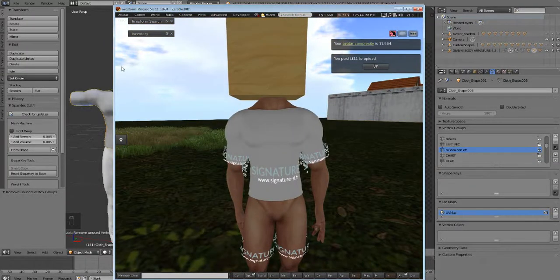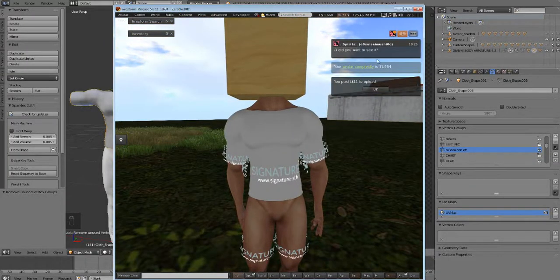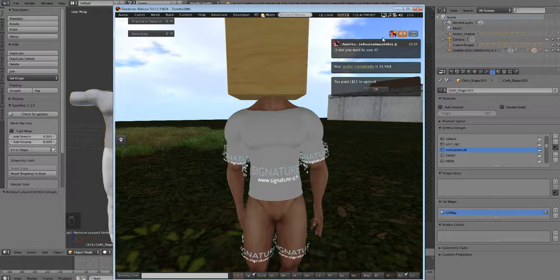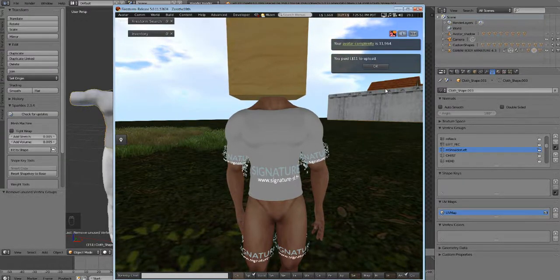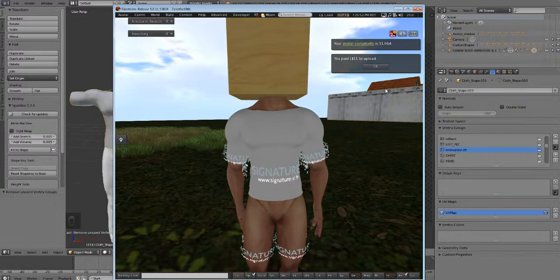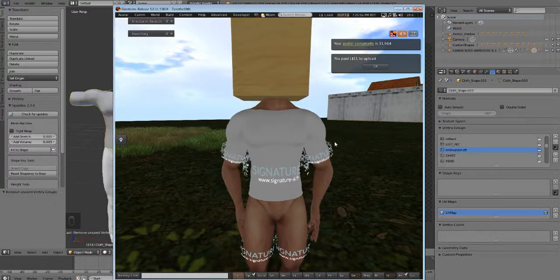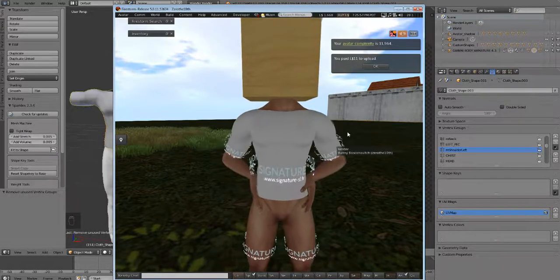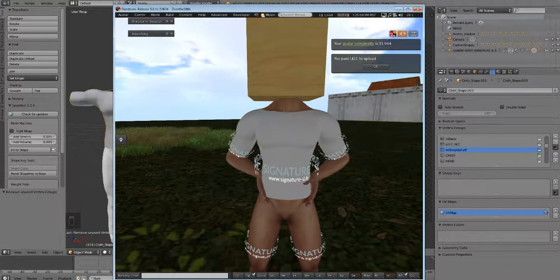Now we're going to go into Photoshop and paint a texture on this shirt. Let's send it here and I'll meet you guys up in Photoshop.